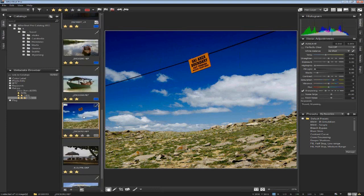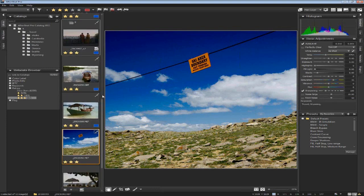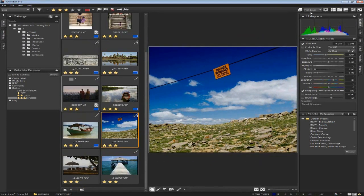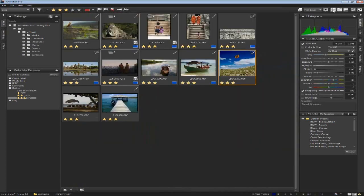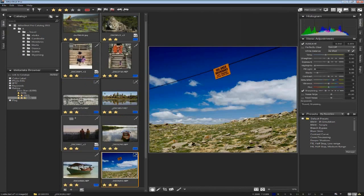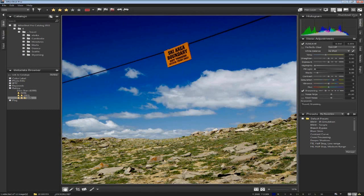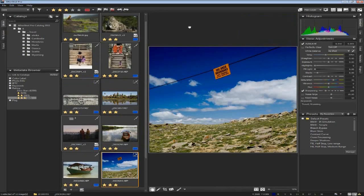Next over is the thumbnail view. You can have a single row of thumbnails or multiple rows. Up in the top right there are three buttons. This one switches to thumbnails only — you can also hit F8 to turn that on. The middle one is thumbnails and a preview; F7 is the shortcut. Or image-only mode is the last one, and that's F6. So F6, F7, F8 — handy little shortcuts to remember.